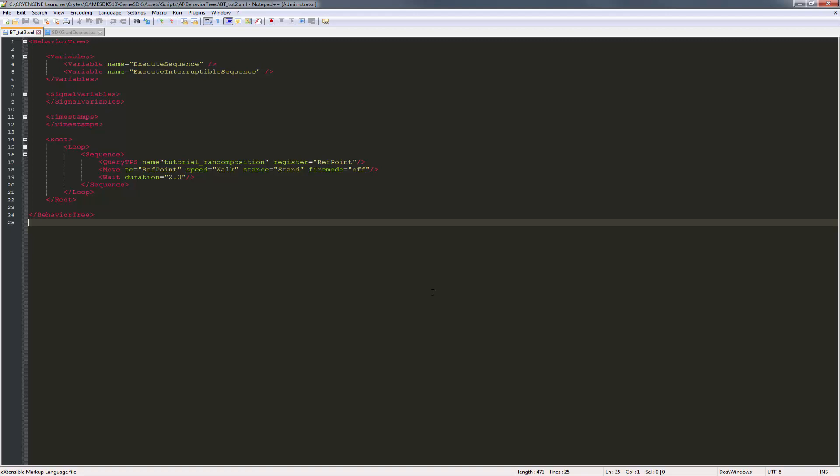This starts with the same variables as we said before. We have to execute the sequence, and we can also have an interruptible sequence as well.